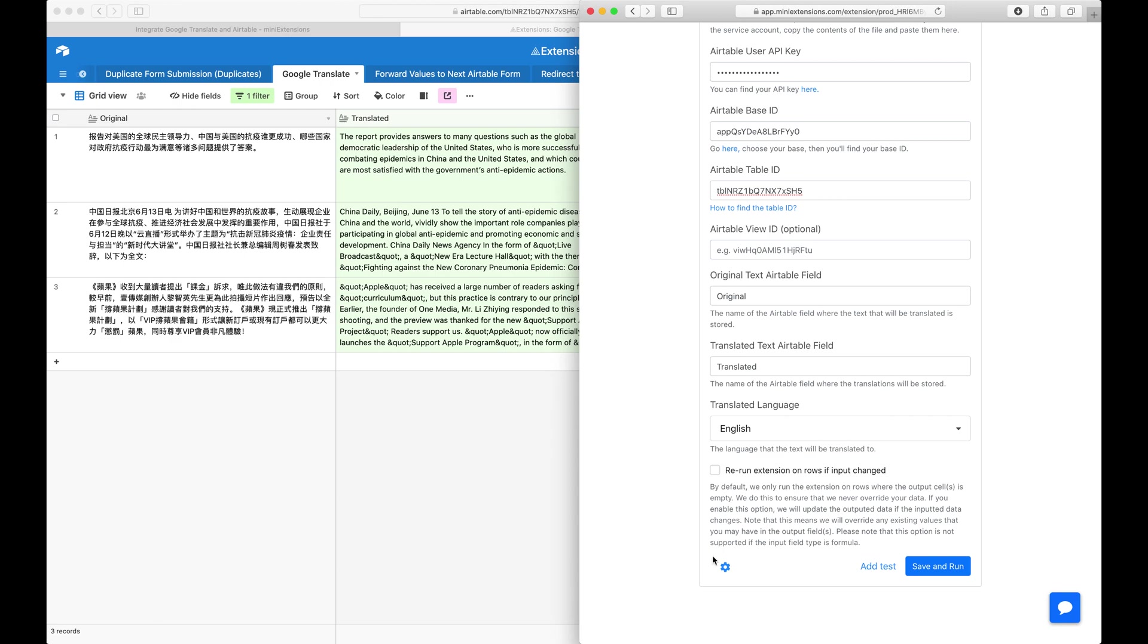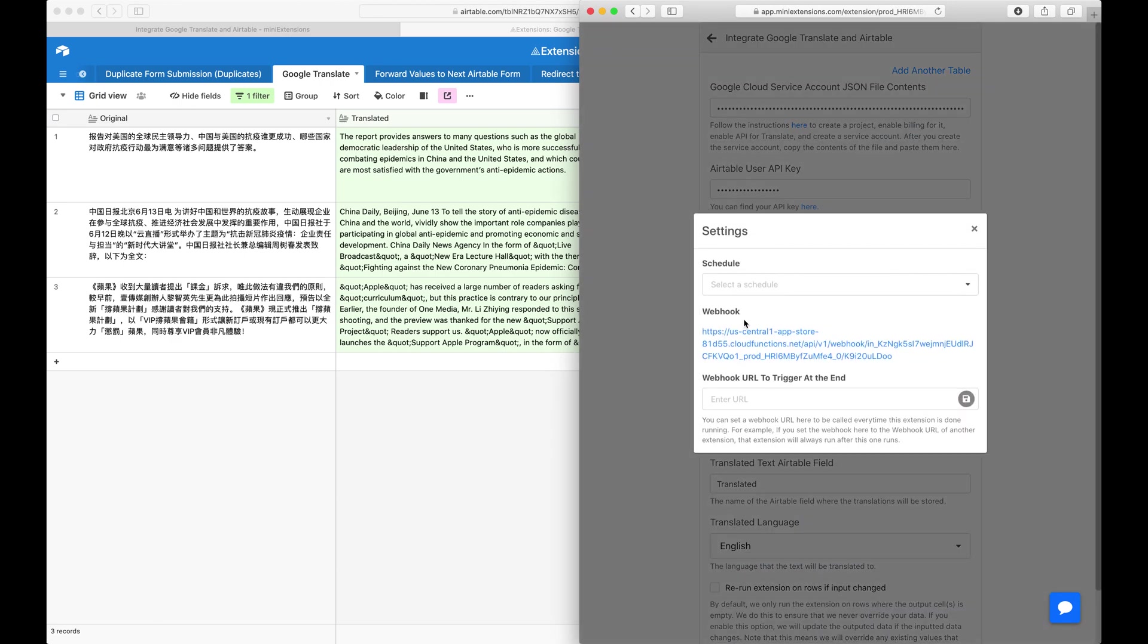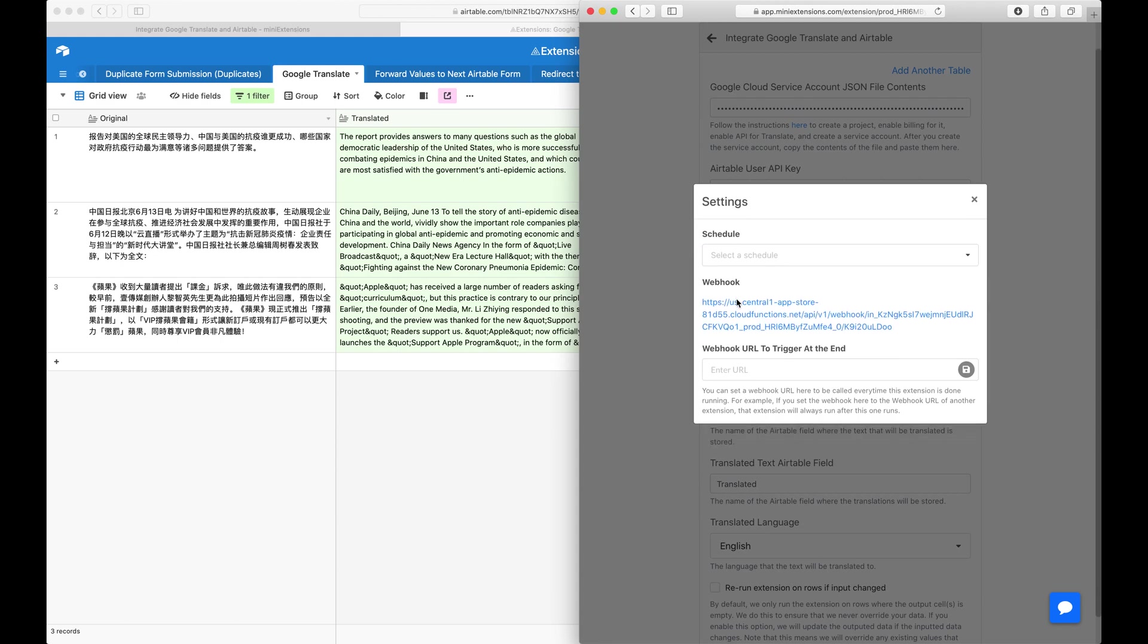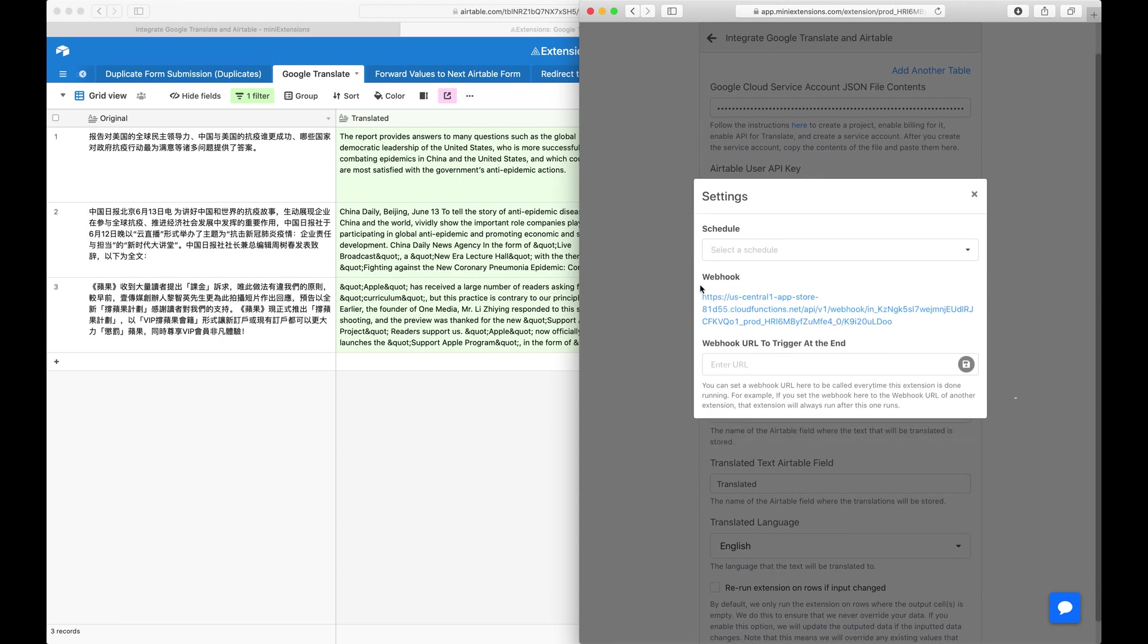A couple of last things here. You can also choose to run this regularly so that it runs every hour or so. And you can also run this with a webhook. A webhook is a URL. Every time the URL is opened, this job will run. What we just did with clicking that button would be replicated by just opening a URL. This is useful if you want to run it in a Zap, or if you want to run it after a form is submitted, an Airtable form.